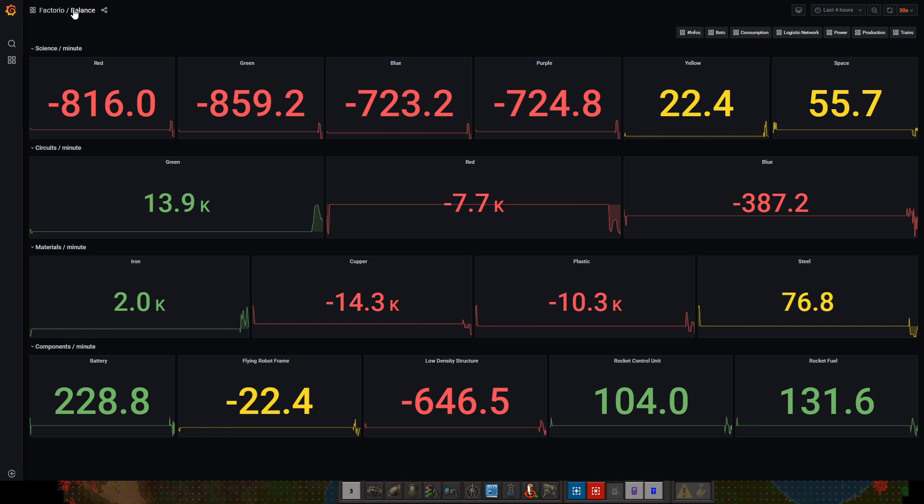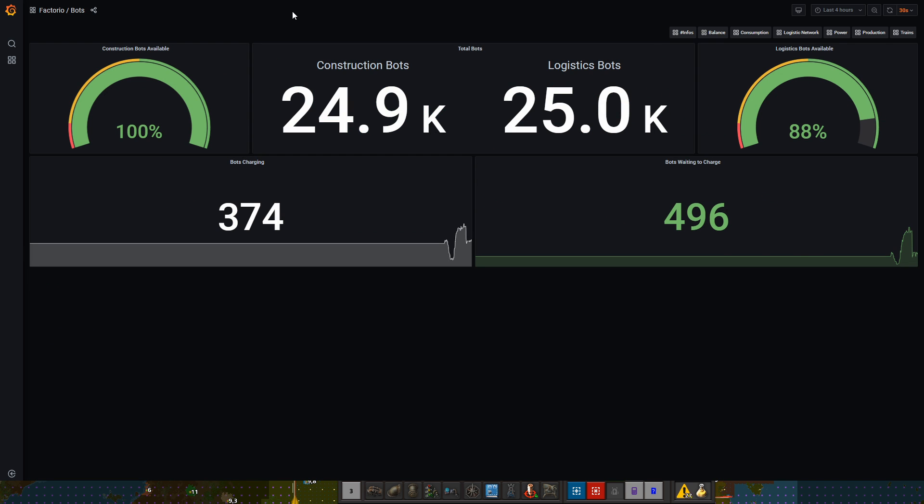This will give the viewer much more knowledge than I have as a streamer and it allows you to be more engaged with what I do and what mistakes I do. These are the robot statistics. We are having all the construction bots and logistics bots idle, which is great.